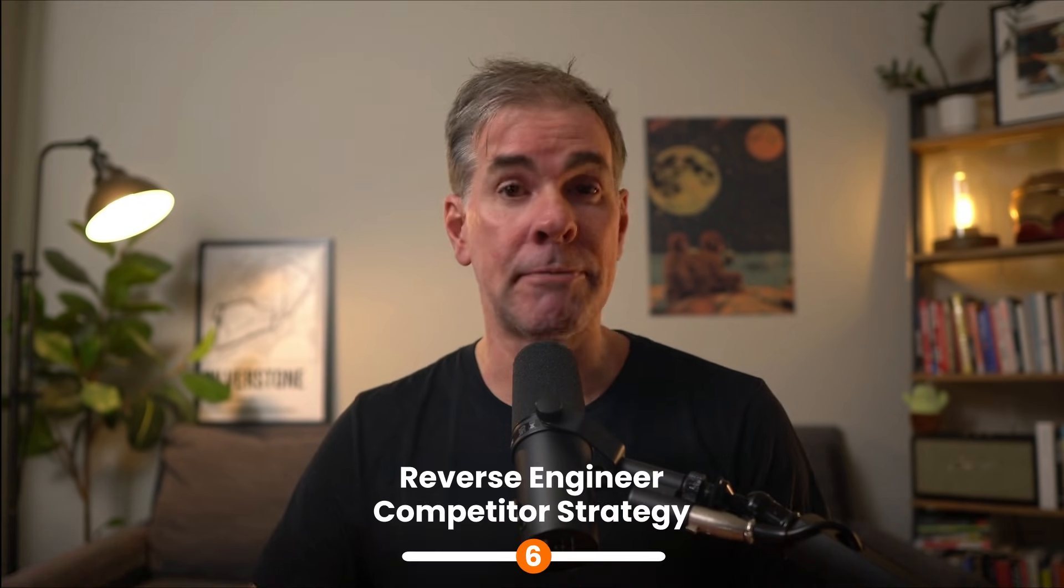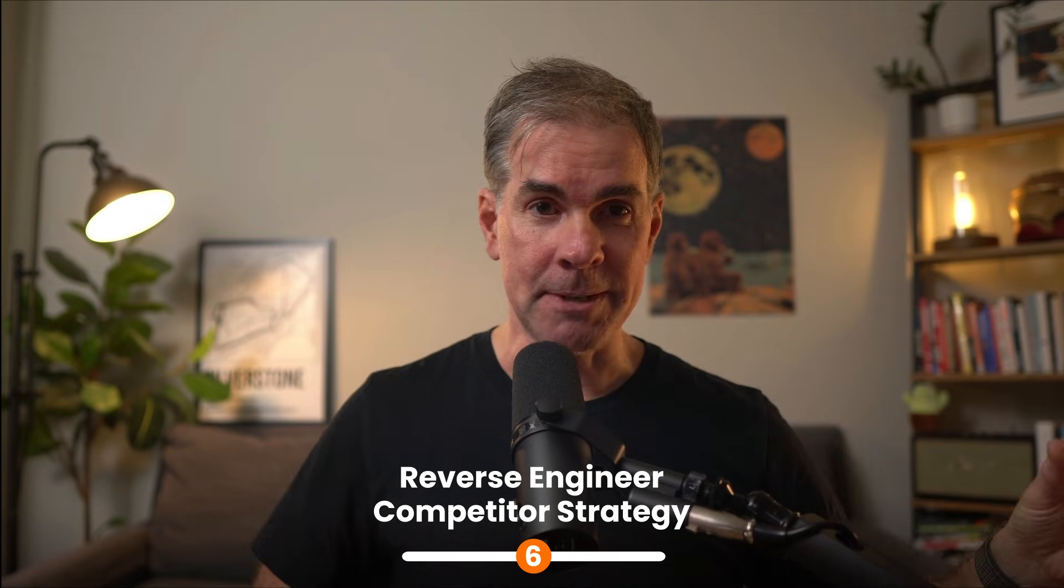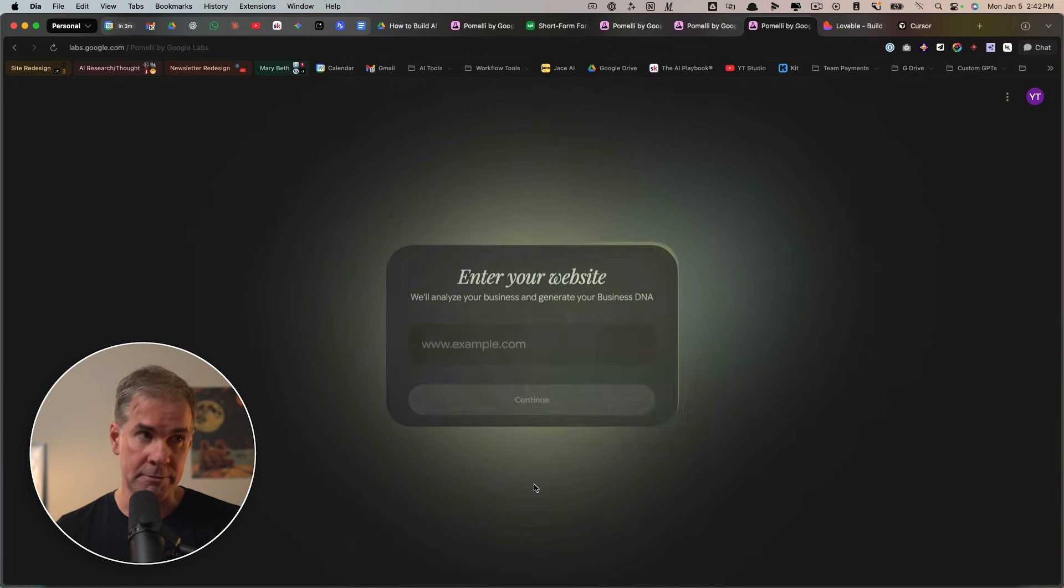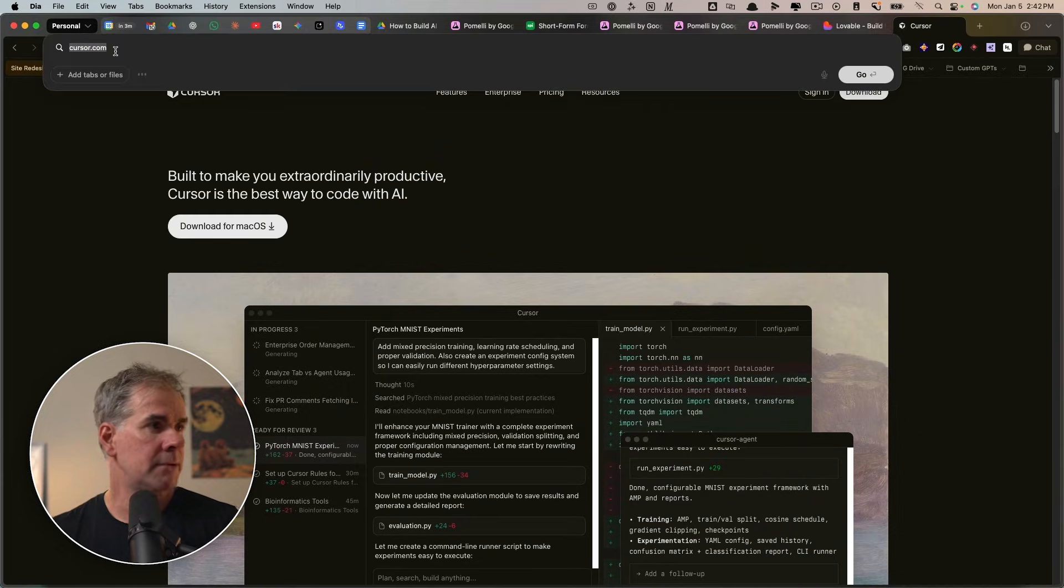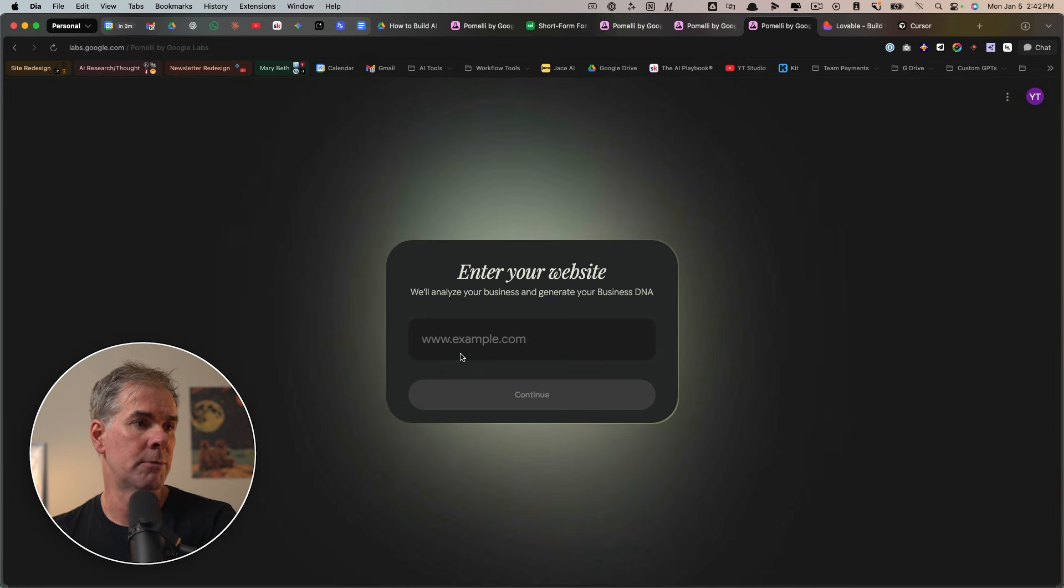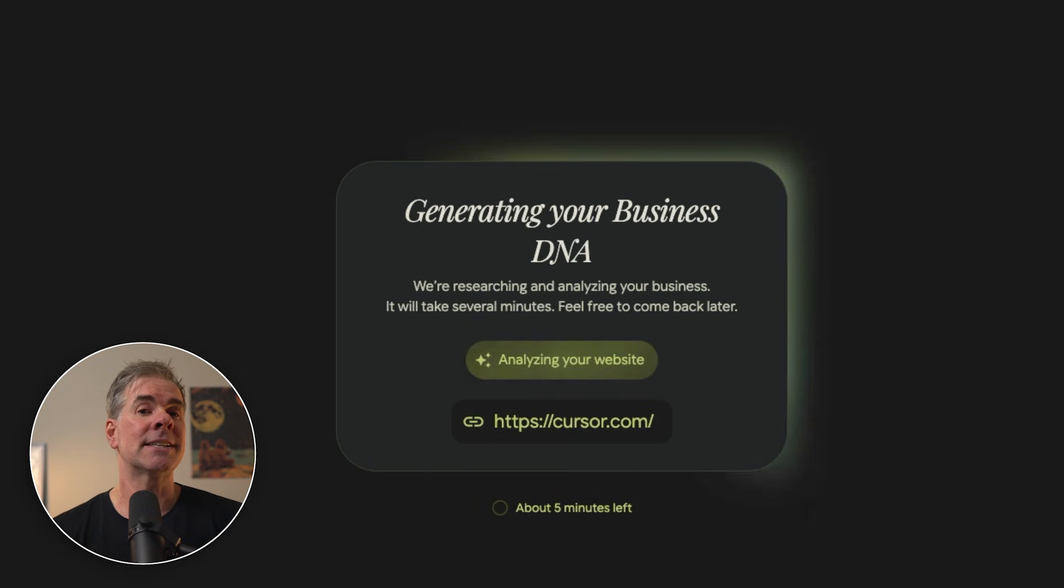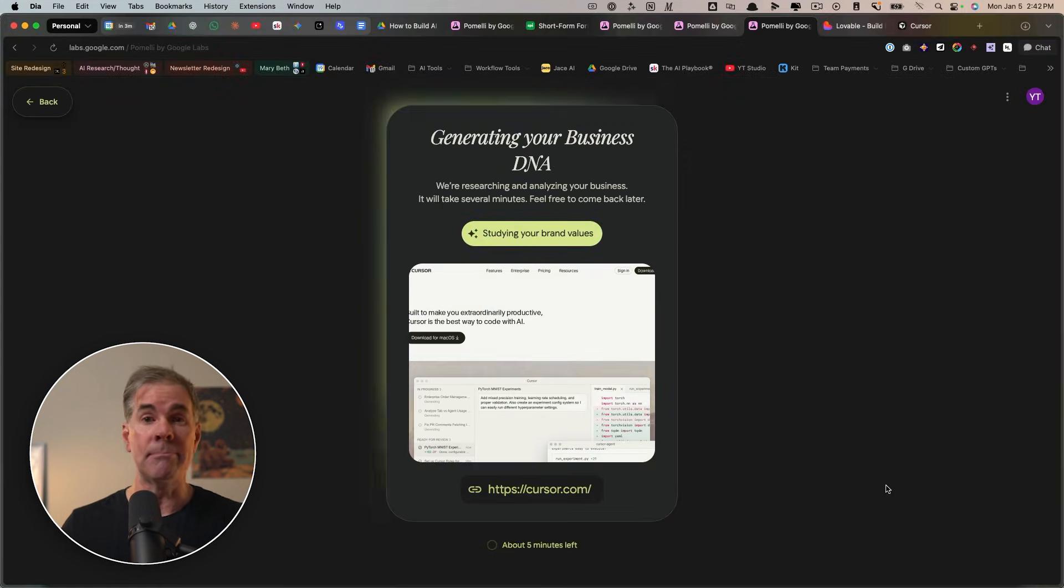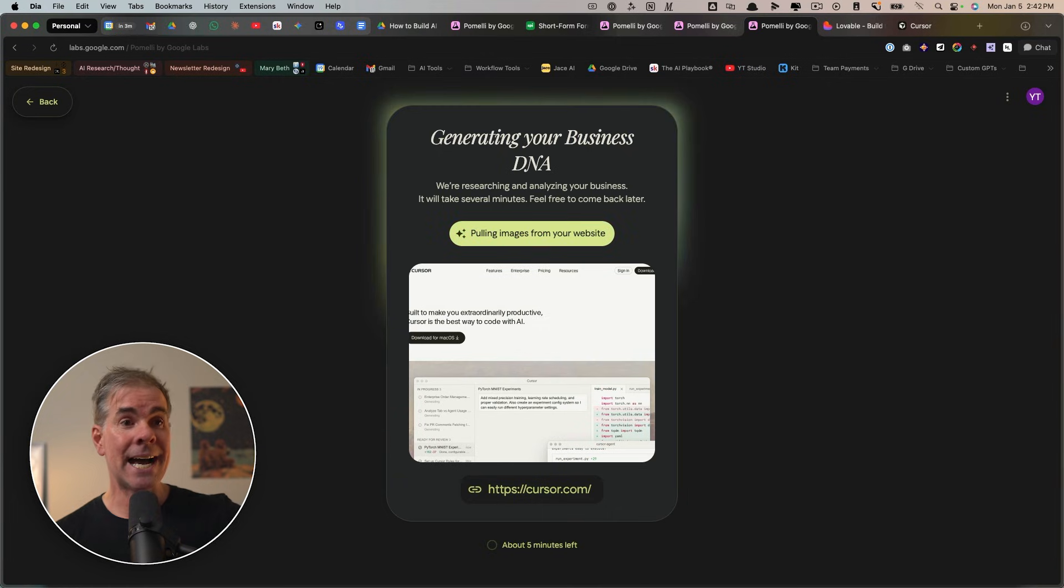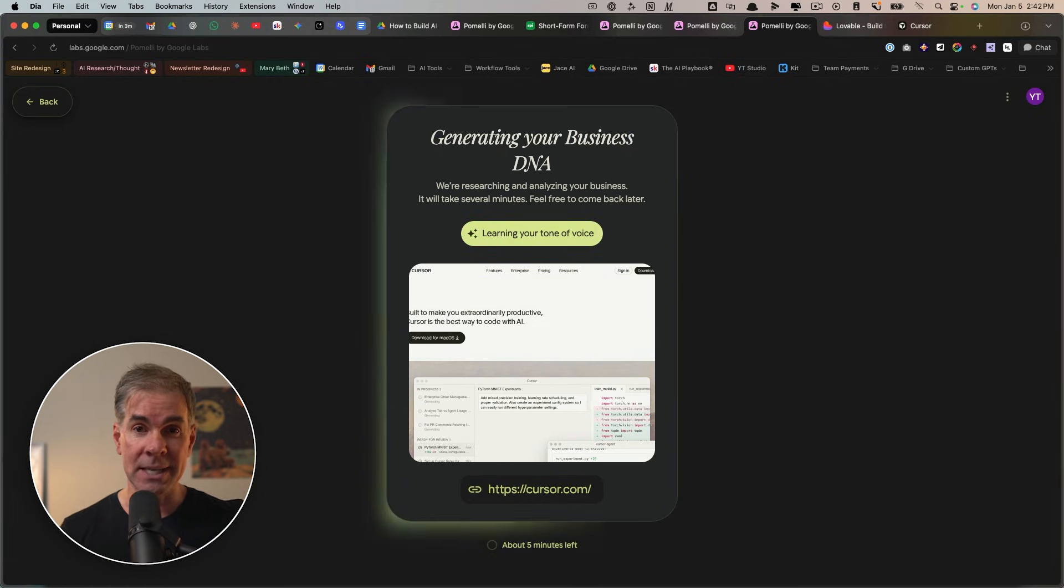And here's a bonus use case for you. You can use Pomeli to reverse engineer a competitor's strategy. So all you have to do is input the URL of a competitor. Let's just say, I'm just going to grab cursor. For example, I'm going to click on cursor, grab the URL, come over here. I'm going to paste it in. And so what this can do is this is going to give you a rare look into a marketing blueprint, if you will, that AI thinks works for that specific business. And that can help you identify gaps in your own strategy.